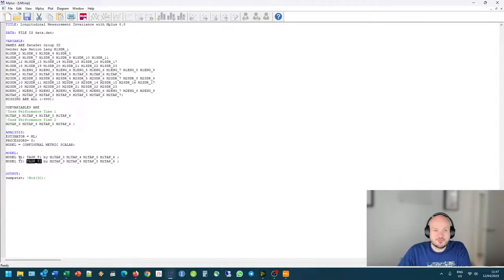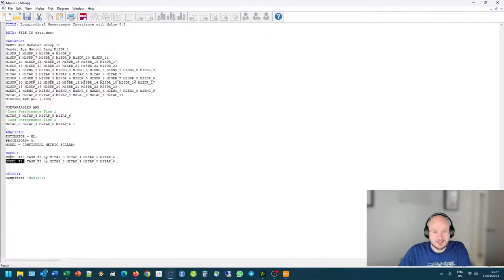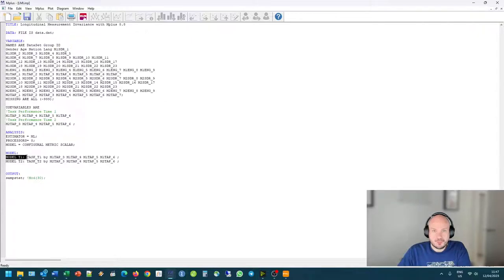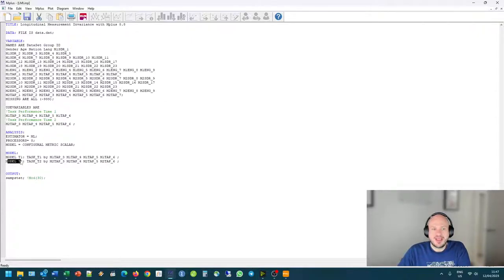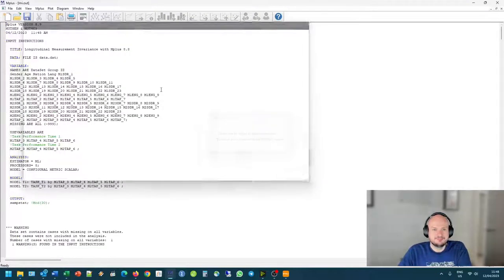And at model two, so at time two, model T2, task performance time two is made up by item three, four, five, and six measured at that time point. So it's really just important to note that this is the only thing that's new in our syntax. We specify the measurement model at time one, model T1, and the measurement model at time two.